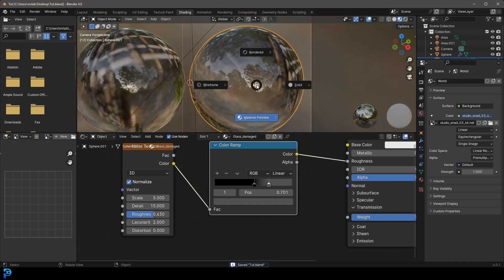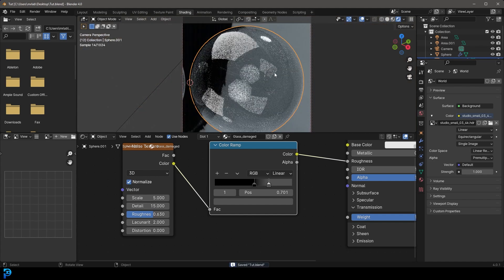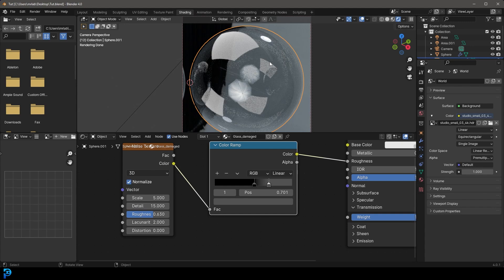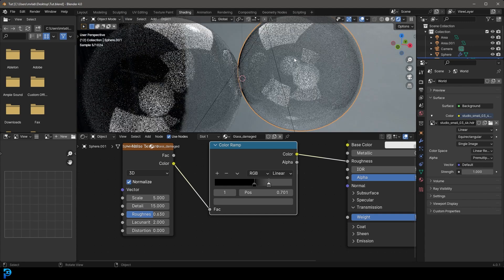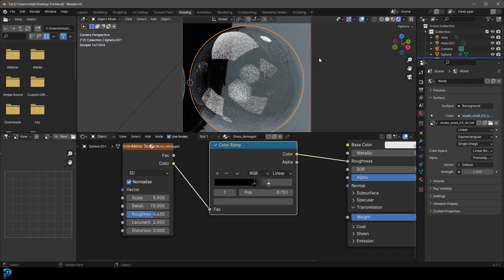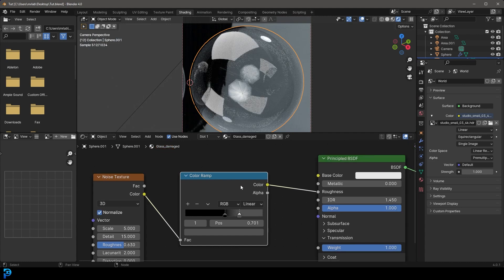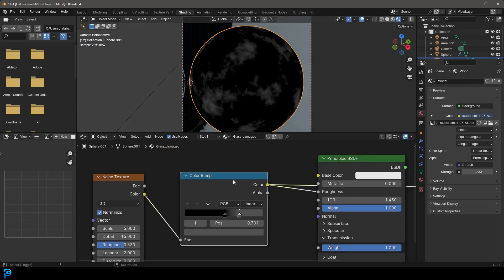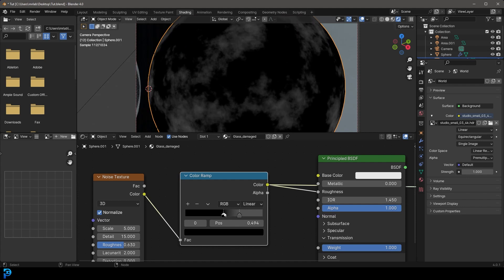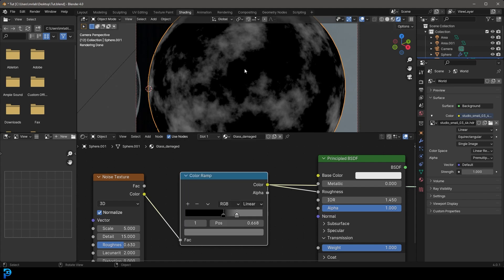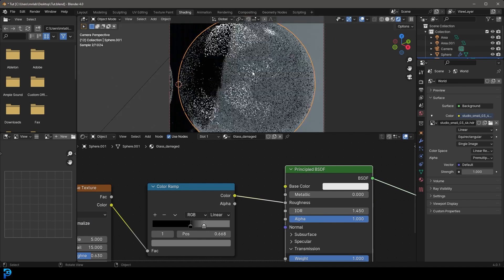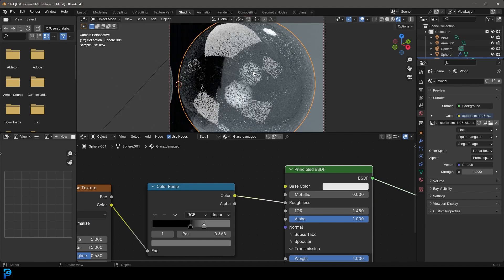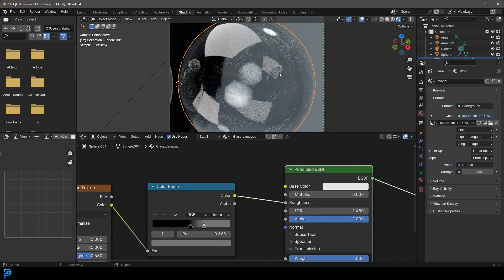So bring it down to about something like this, kind of like a mid gray. And at the moment we want to take our detail here and just drag it all the way up to 15. And roughness, we're going to take to about 0.6, 0.7 around there. So if you now go Z and we go rendered, it might be hard to tell without actually rendering it, but we now have some noise. And it's kind of adding something to this glass, it's making it look less perfect.